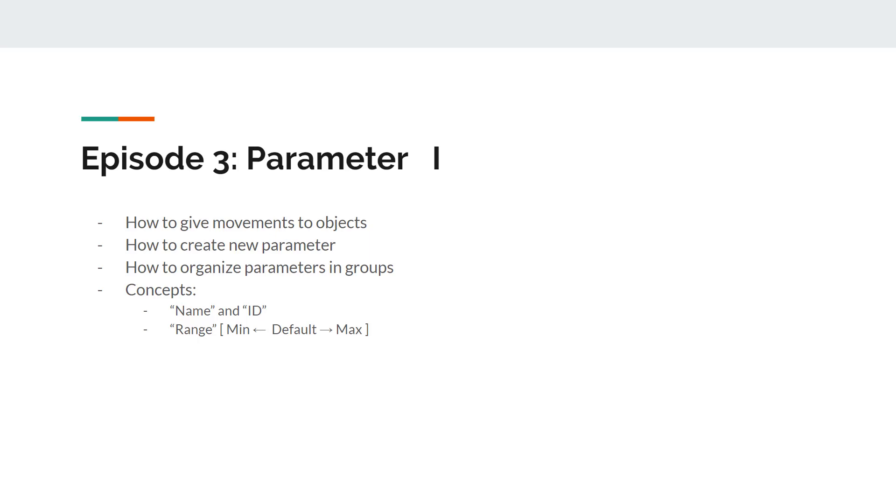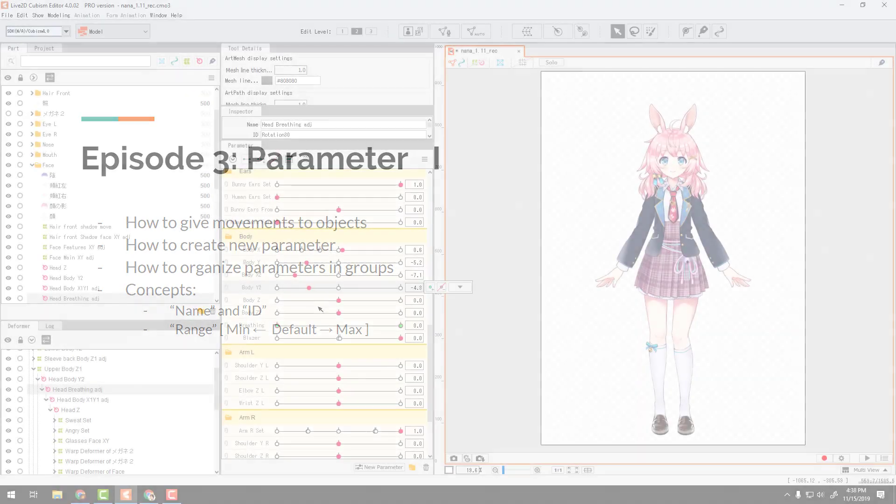In the few following episodes, we will learn about parameters. Specifically in this episode, we will learn how to give movements to objects, how to create new parameters, and how to organize parameters in groups.